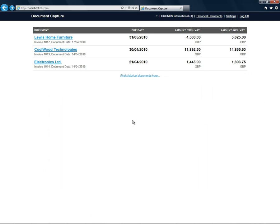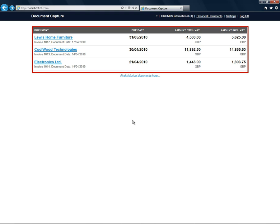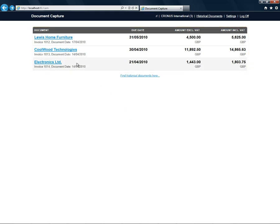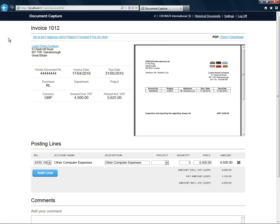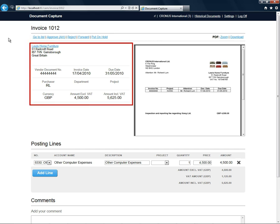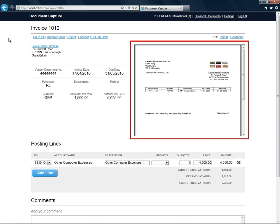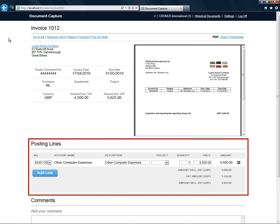I'm now logged in as RL and ready to approve my invoices. From the list I can see that I currently have three invoices for approval. Clicking one of these shows me the invoice that needs to be approved. At the top of this screen I have an action bar that lets me go back to the previous list and either approve, reject or forward the invoice. I can also put the invoice on hold. Below this I can see the header details for this invoice and I have a copy of the scanned invoice to the right. I can also see the invoice lines and the user that I'm logged in as has the permission to change these lines.